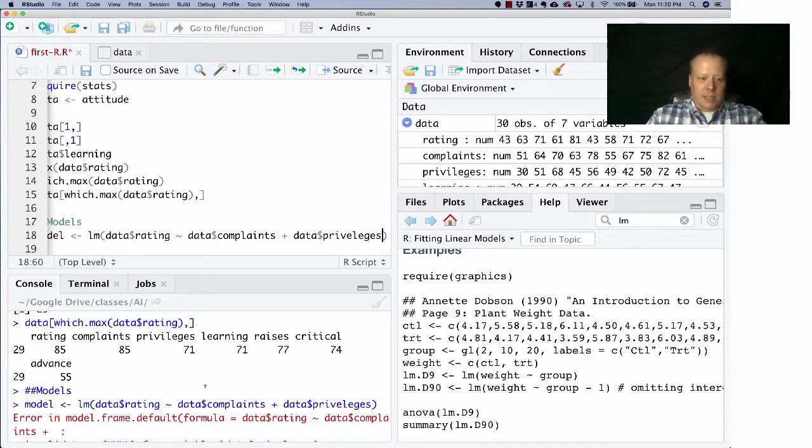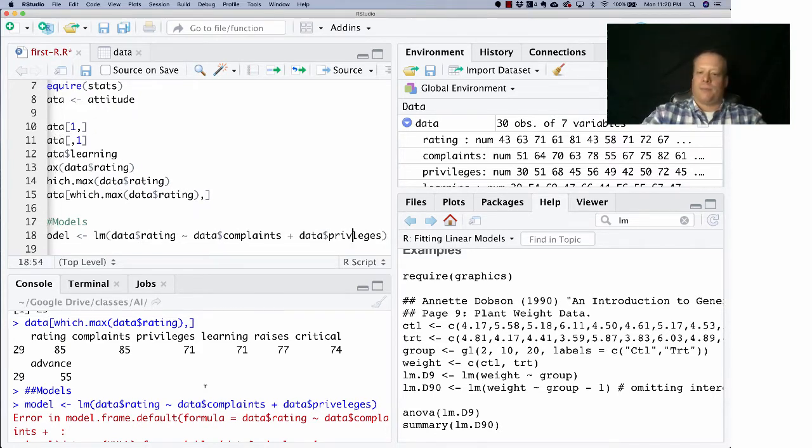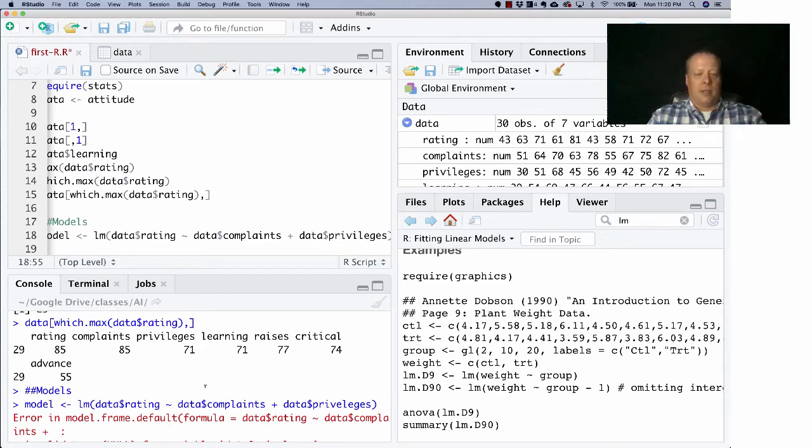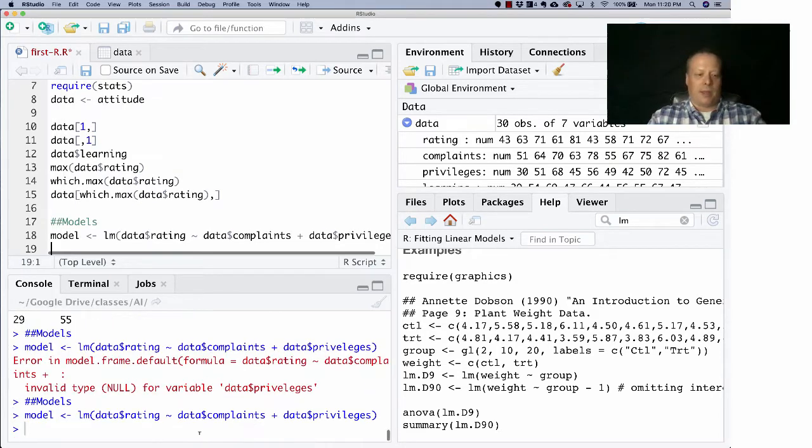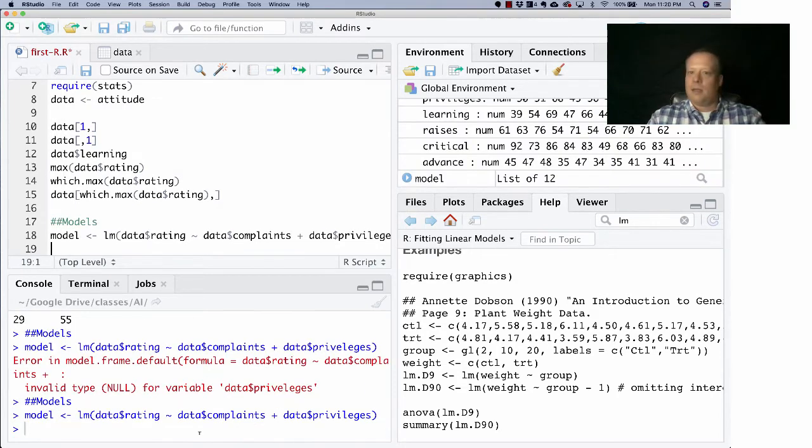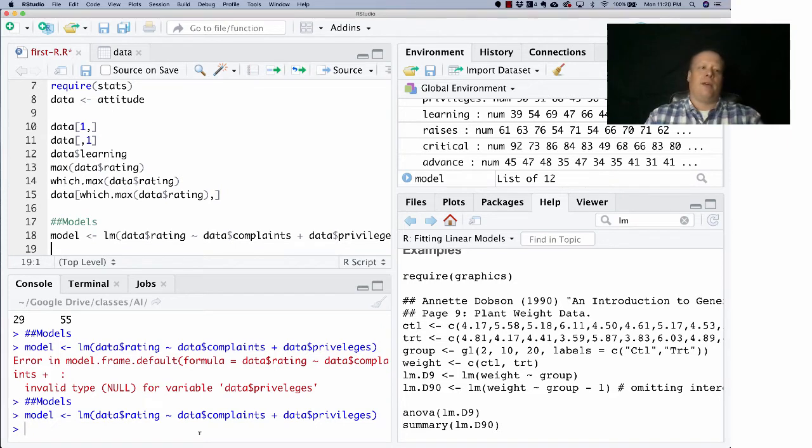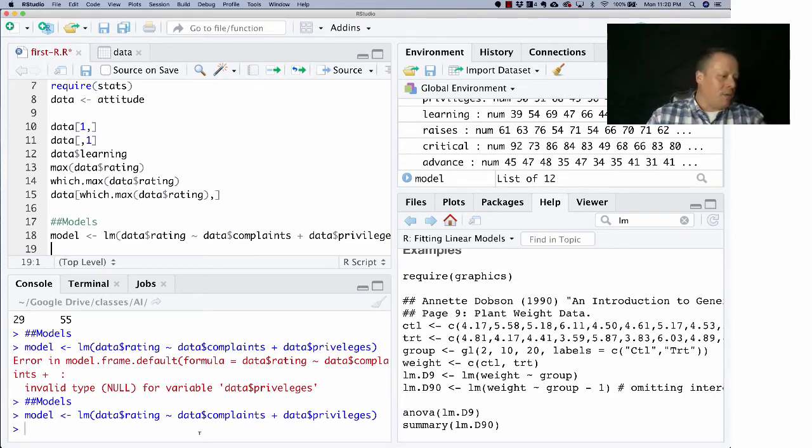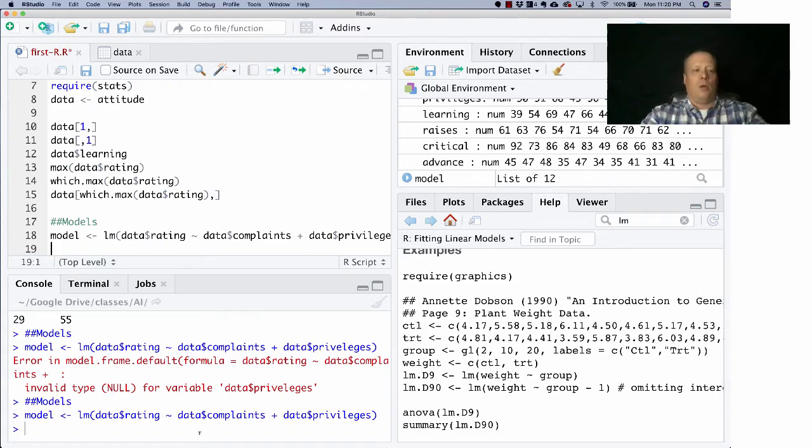Oh, did I mistype? I misspelled privileges. So I just like to keep some of these mistakes in here so you can kind of see how I go about debugging things. And there we go, so now we have a model.